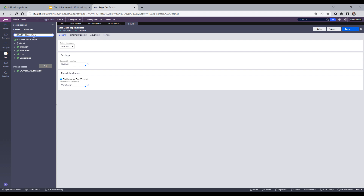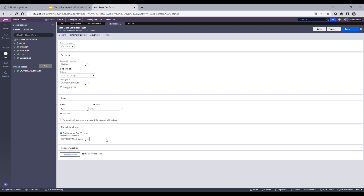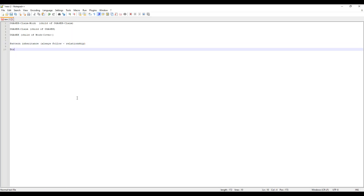Now let's talk about directed inheritance. Going to the class inheritance section, you can see 'Find by Name First (Pattern)'. When you check pattern inheritance, you don't need to give any specific class because that's understood — it follows the dash. I know after 'Work' I have the 'Claim' class and so on. But when it comes to directed inheritance, it is a different kind of inheritance and does not follow any dash symbol — you can see a specific class is given.